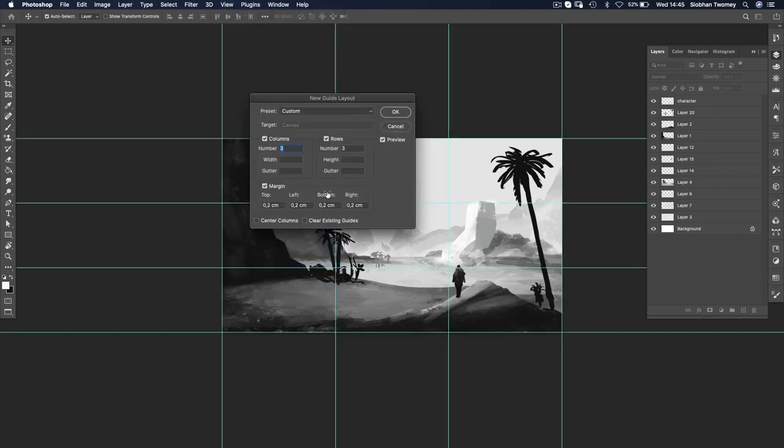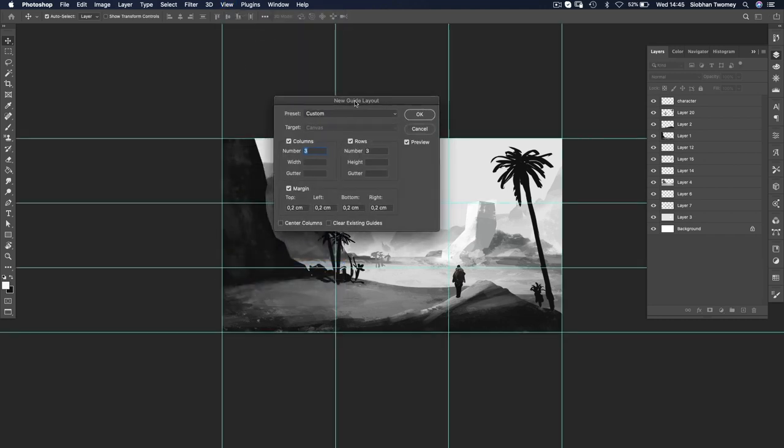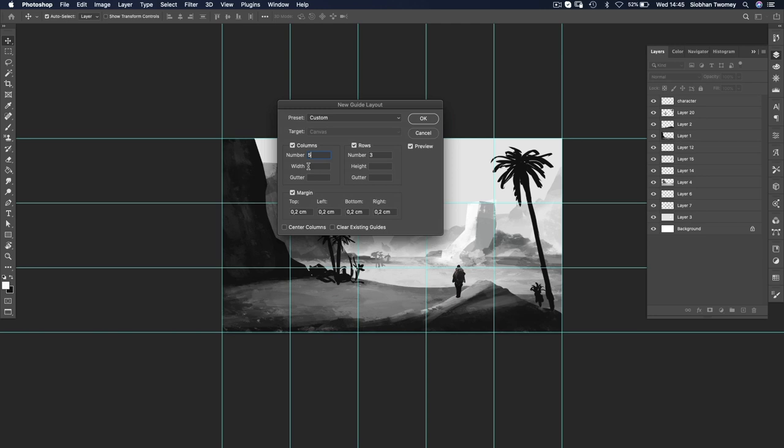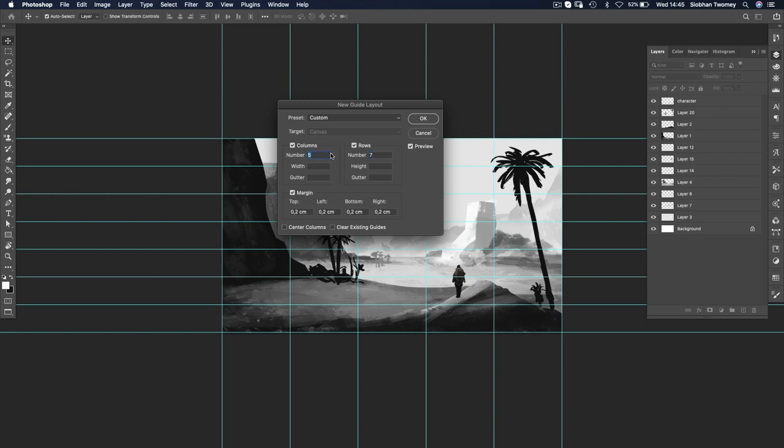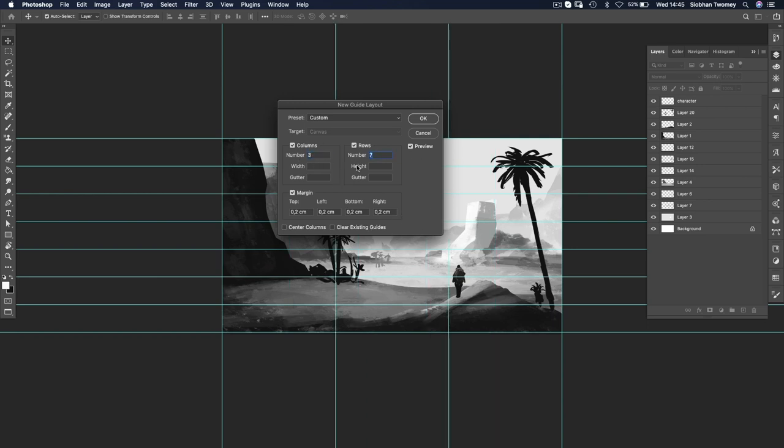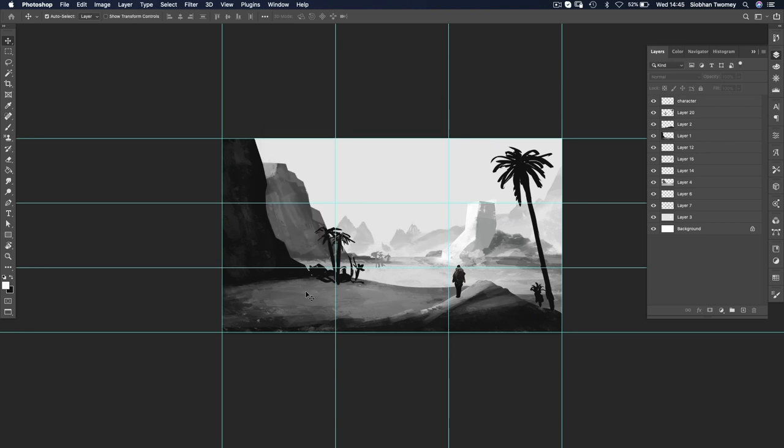And what happens is you get this dialog box. You can basically set any number of columns and rows in here. You can add in, say, five columns, seven rows, and it's going to generate that number of guides on your canvas. But we want three, so three and three. Click okay, and there's a perfectly even-spaced grid.